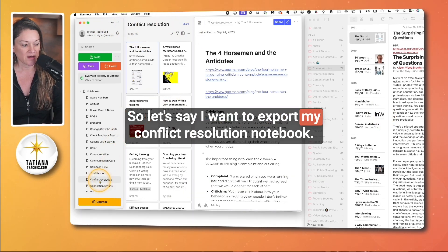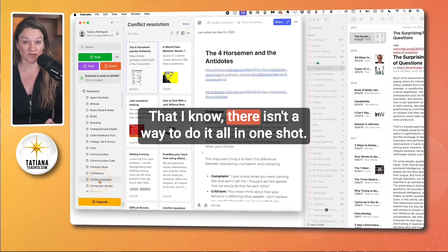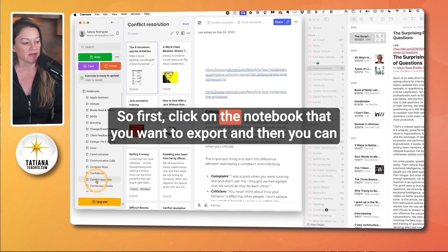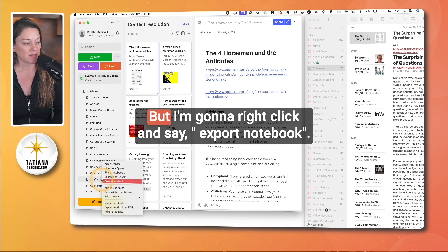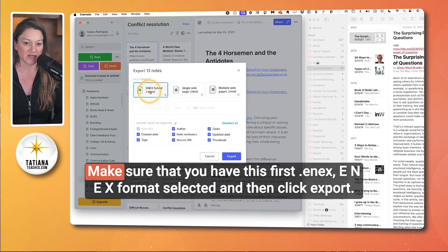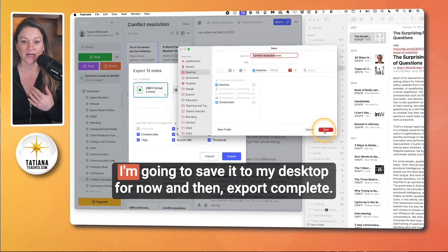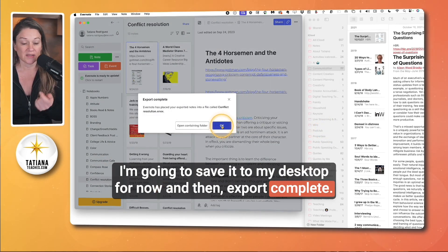Let's say I want to export my conflict resolution notebook. You are going to have to go notebook by notebook — I know there isn't a way to do it all in one shot. First click on the notebook that you want to export, then you can right-click or go to the file menu. I'm going to right-click and say 'Export Notebook.' Make sure that you have the ENEX format selected, and then click Export. You're going to pick where you want to put it — I'm going to save it to my desktop.